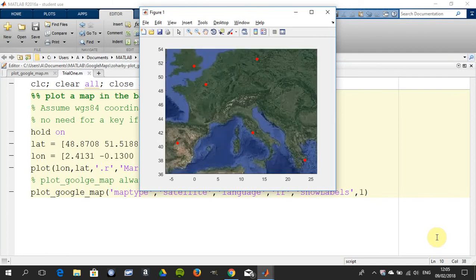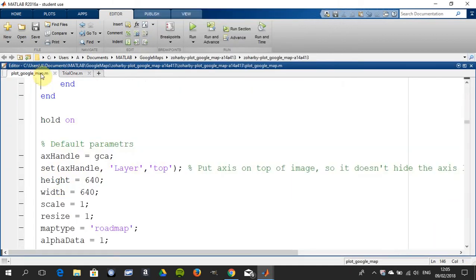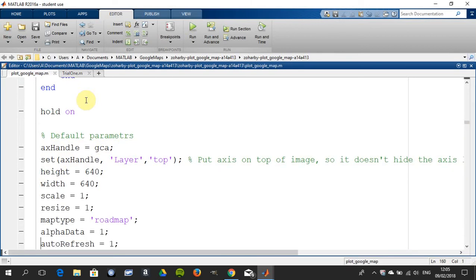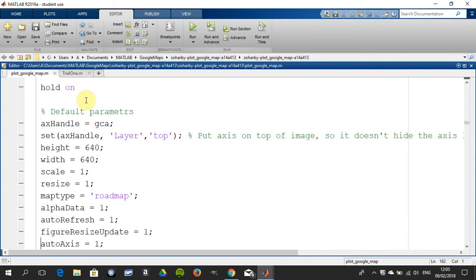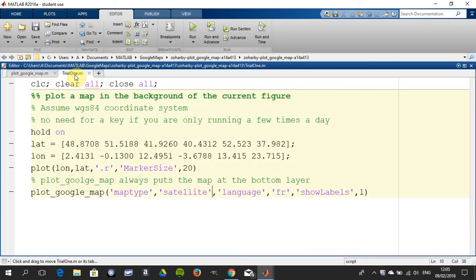So the code is here, and I just happen to be at the default parameters here. Now you could change the defaults here—the auto refresh, the map type, etc.—but the simplest thing is just be aware that they are the default parameters, and then when you call it you could specify the width, the height, the language, the map type, etc.